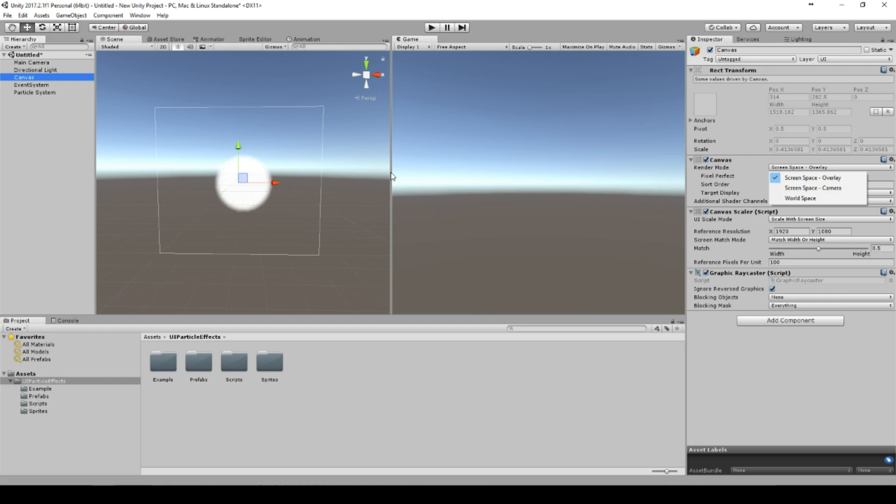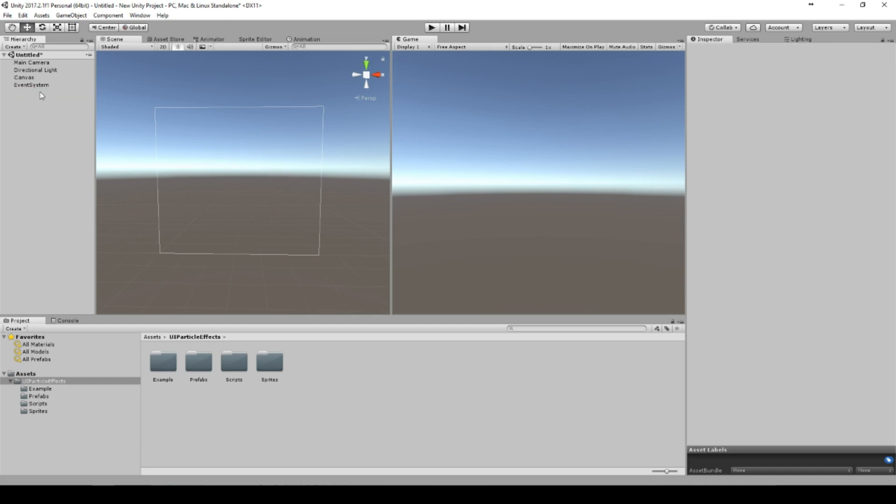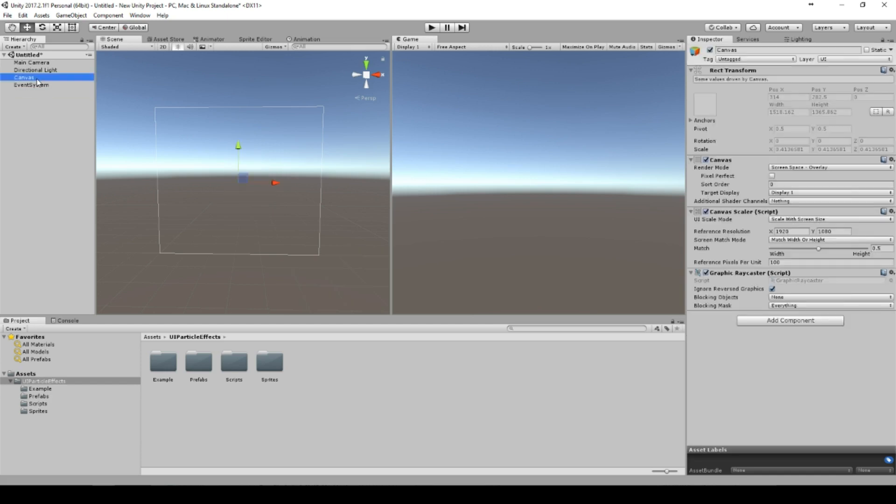So what's the solution? The solution is a package I uploaded to the Unity Asset Store. So let's get rid of the old particle system, because the old particle system is very good for particle systems in the world space.